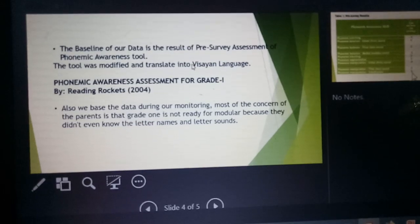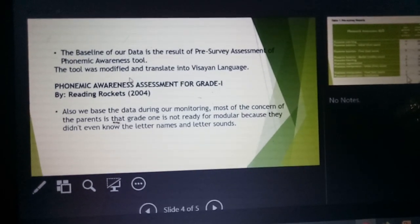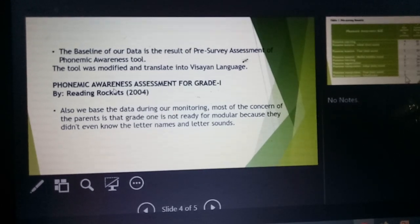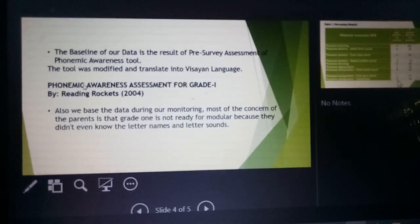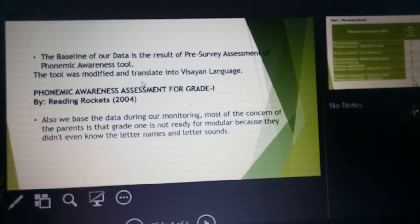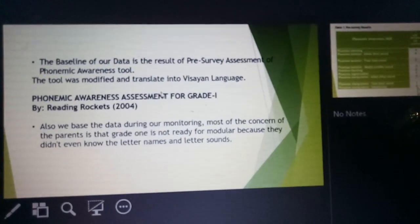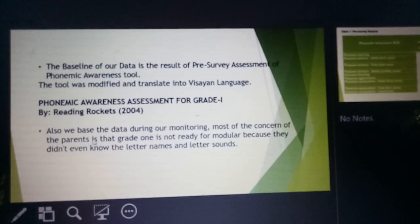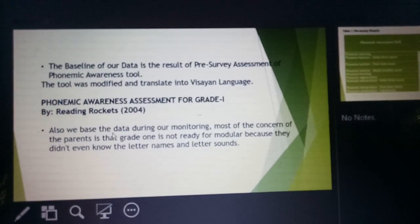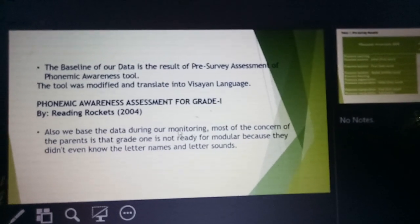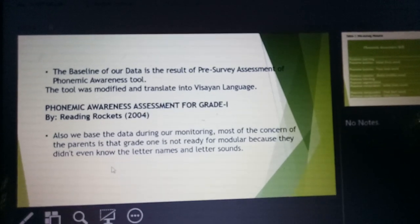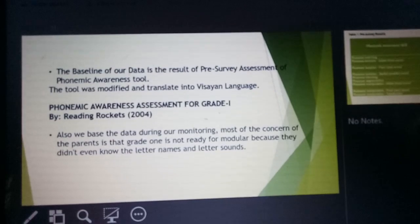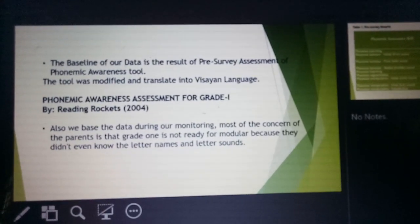Our baseline data is the result of a pre-survey assessment using a phonemic awareness tool from Reading Rockets 2004. We modified the tool and translated it into Visayan so that it would be easier to conduct. We also based our data on monitoring, as most parents' concerns were that Grade 1 learners were not ready for modular learning because they didn't even know the letter names and letter sounds. That is why we came up with this intervention model.